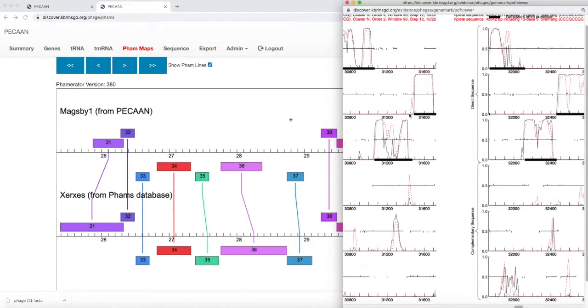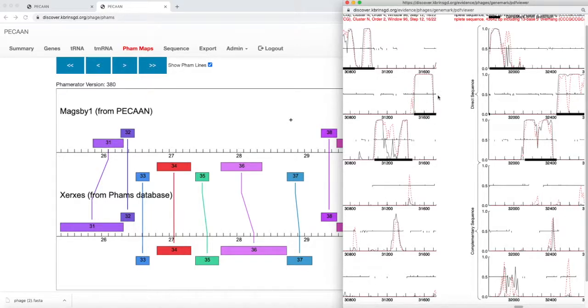And we find in this reading frame 2 that there is indeed an open reading frame there. And it has coding capacity. Wow, great.